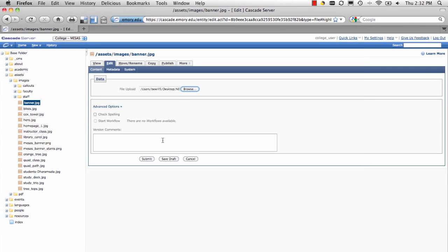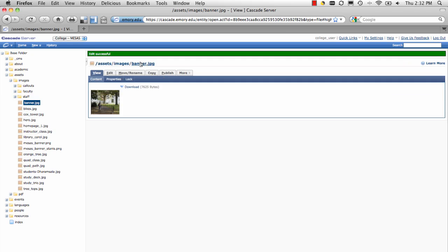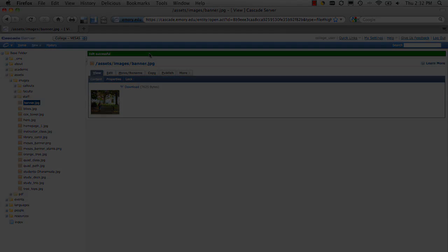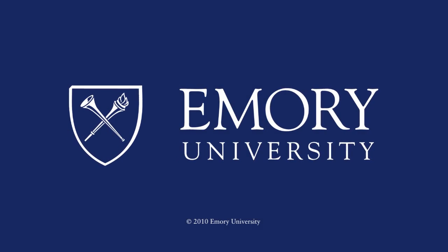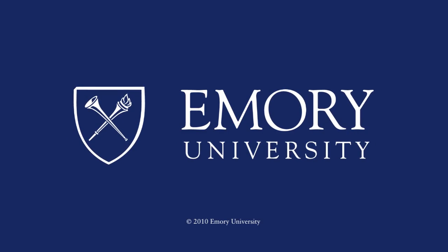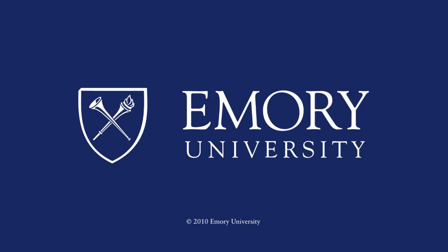If it worked, you'll see the green bar saying Edit Successful! Congratulations, you've uploaded a new file to replace the old one. The preceding program is copyrighted by Emory University.